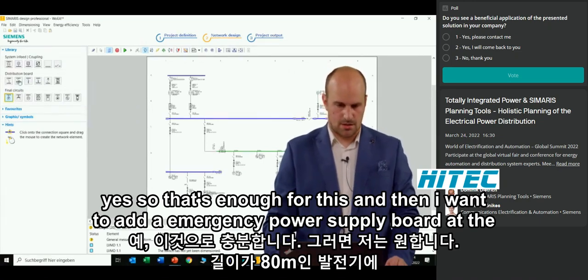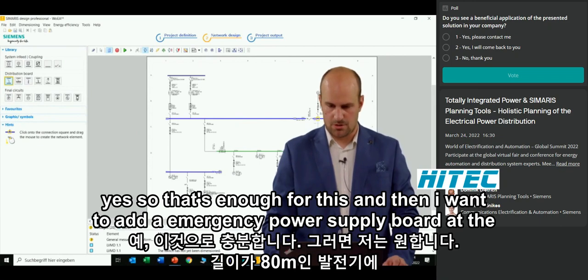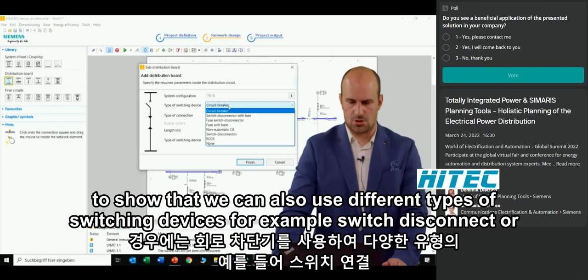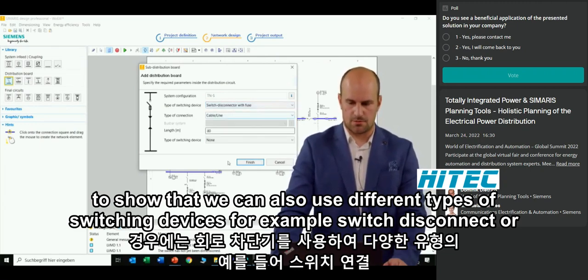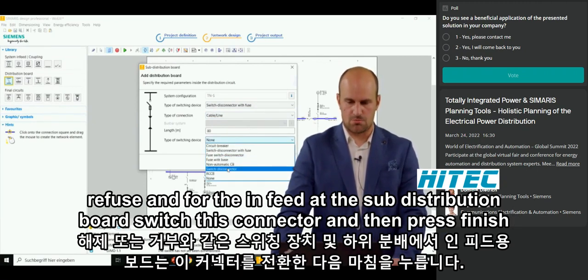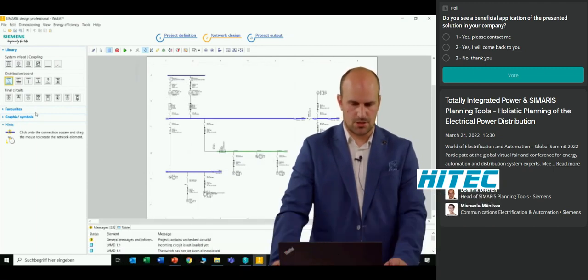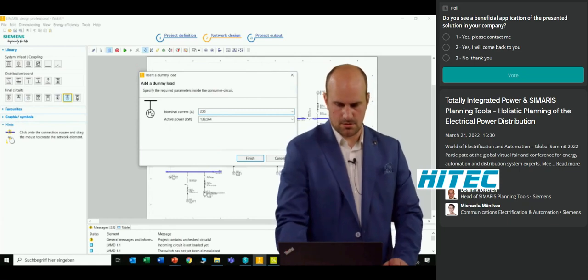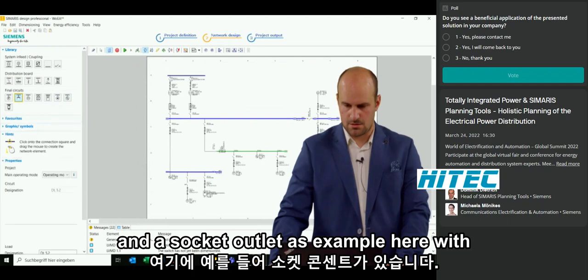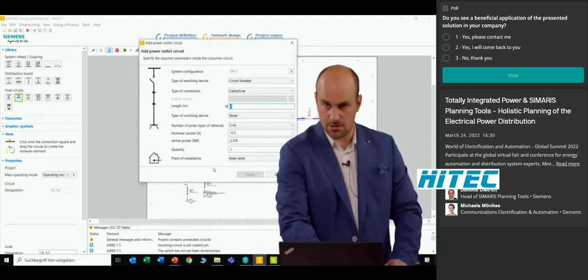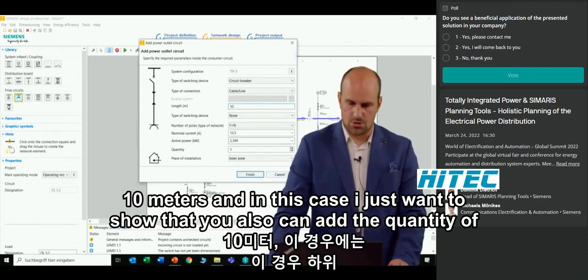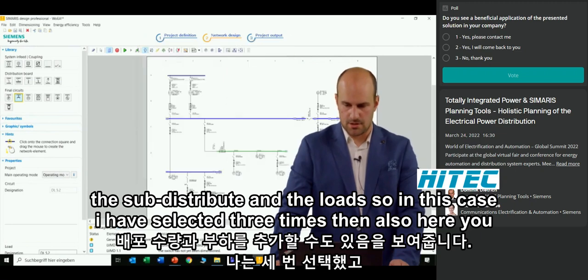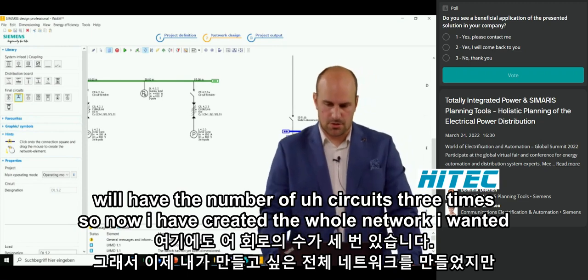I also add an emergency power supply board at the generator, with a cable length of 80 meters. In this case, I use different switching devices — a switch disconnector with fuse and, for the in-feed at the sub-distribution board, a switch disconnector — then press finish. We add a dummy load for all connected loads with 250 amps, and a socket outlet with 10 meters. I also show that you can specify the quantity of loads — in this case, three times — so the network will have three circuits.